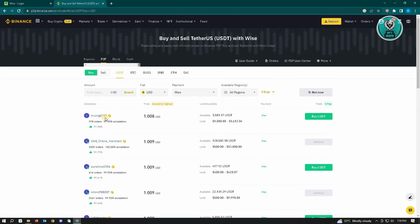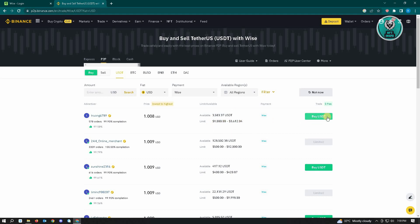For example, this user here. It says the available USDT is 3,500-something, and the limit you can buy from this person is $1,000 to $3,000. So if you want to buy from this user, just click Buy USDT.